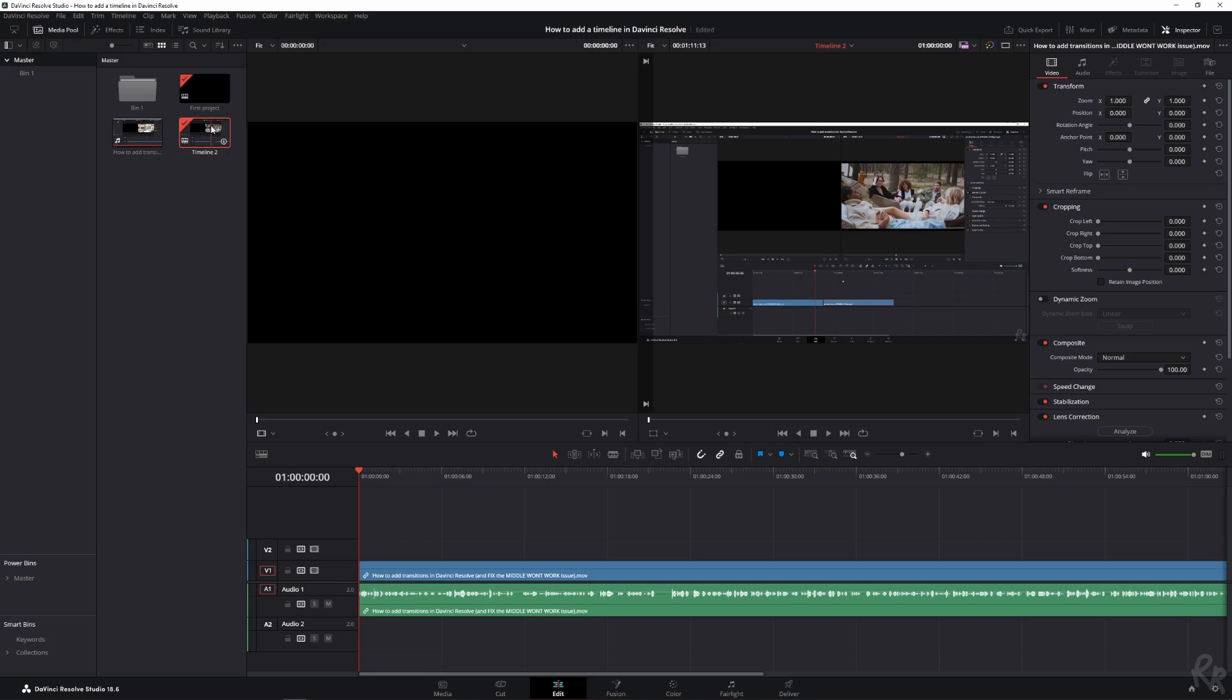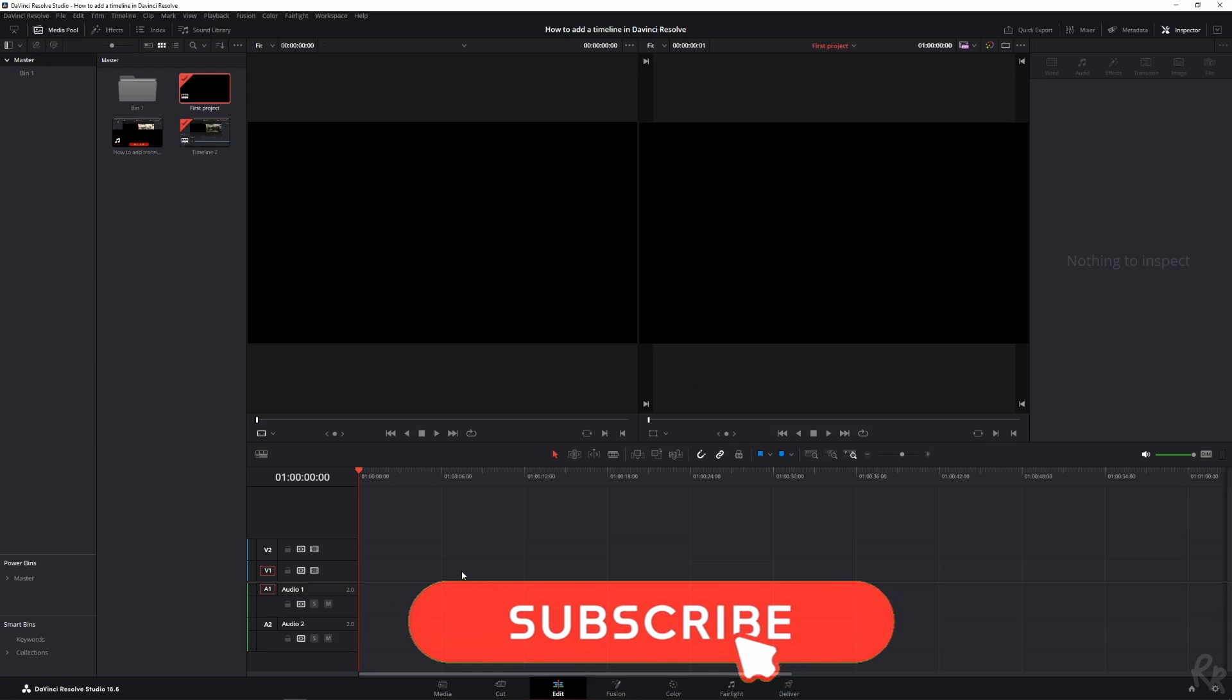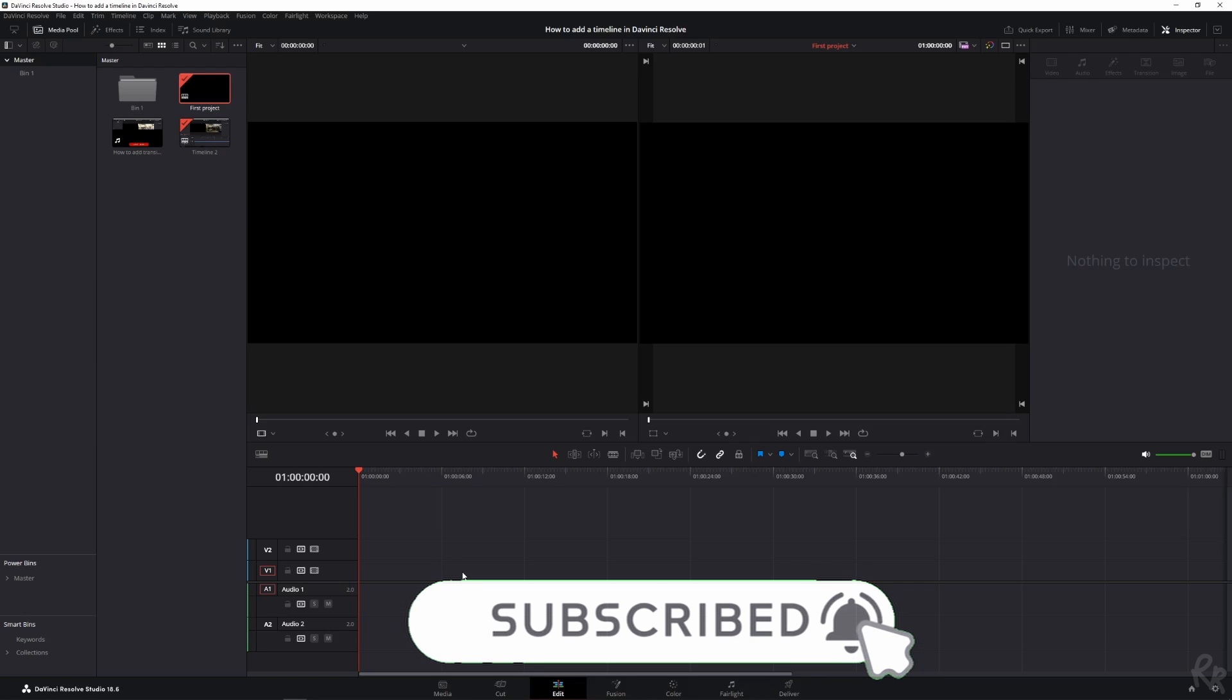And then we see we've got a second timeline. Now, the second timeline automatically inserts the clip. If we want to go back to the first timeline, we need to double click it. And we're back at our empty timeline again. And that's how you do it.